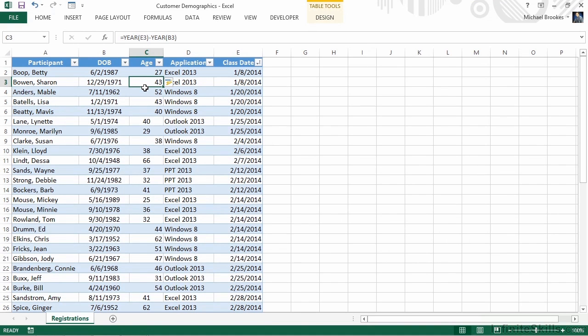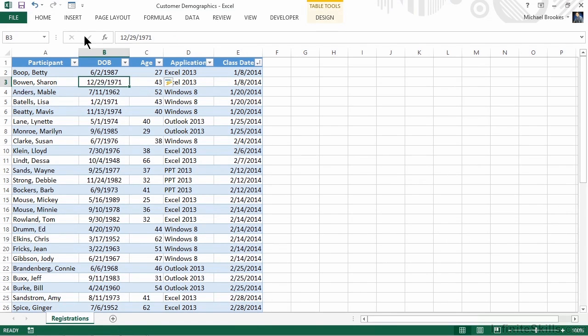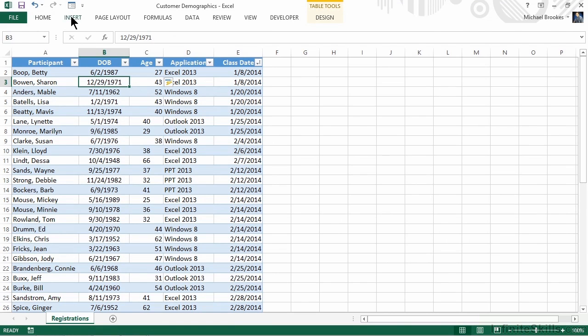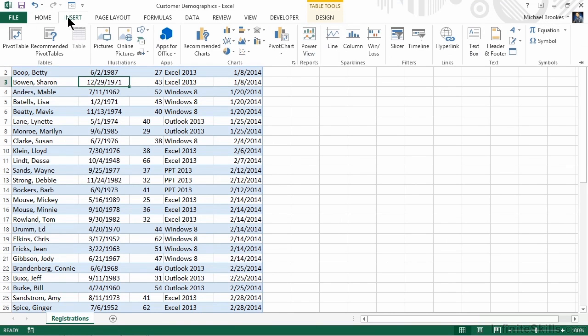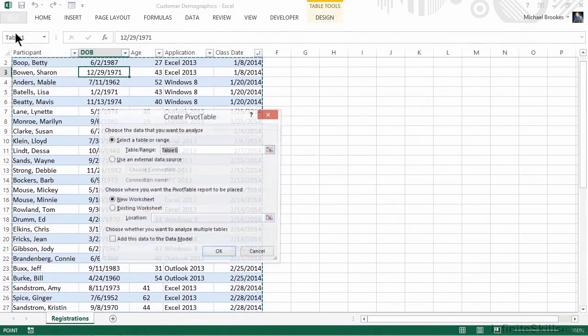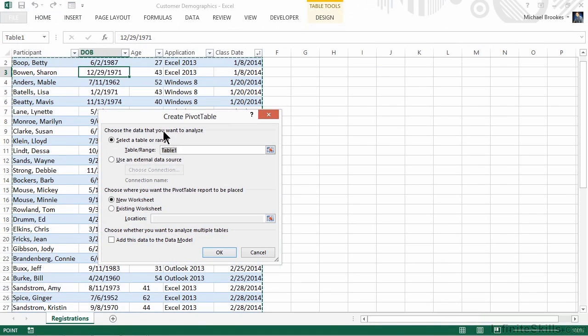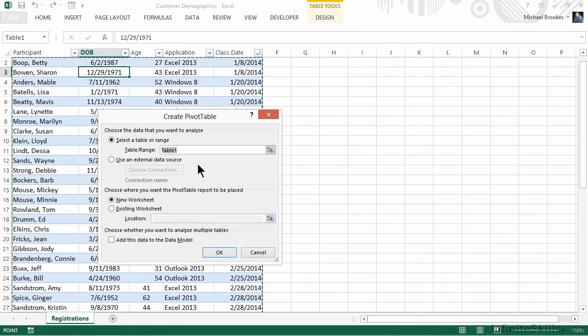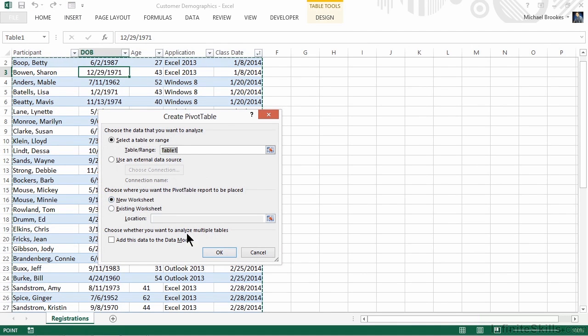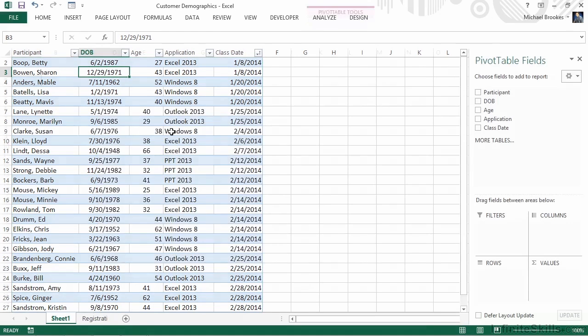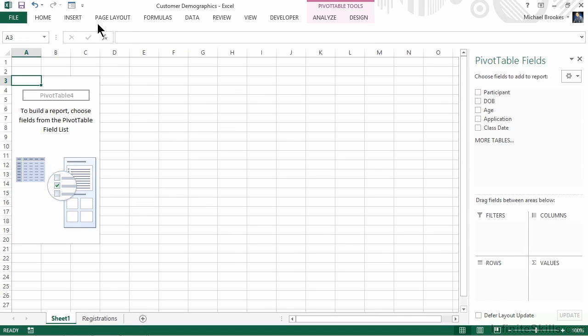Creating the pivot table will take just a couple of clicks and then a couple of drags. Since our cursor is already in the data, we can move up to the Insert tab and choose the Pivot Table option from the left side of the ribbon. We can take all of the defaults because Excel correctly identifies our data range as the table that we had designated, and we also want to put it into a new worksheet. We're now presented with an empty pivot table range on our new worksheet and the pivot table fields panel on the right-hand side of the screen.